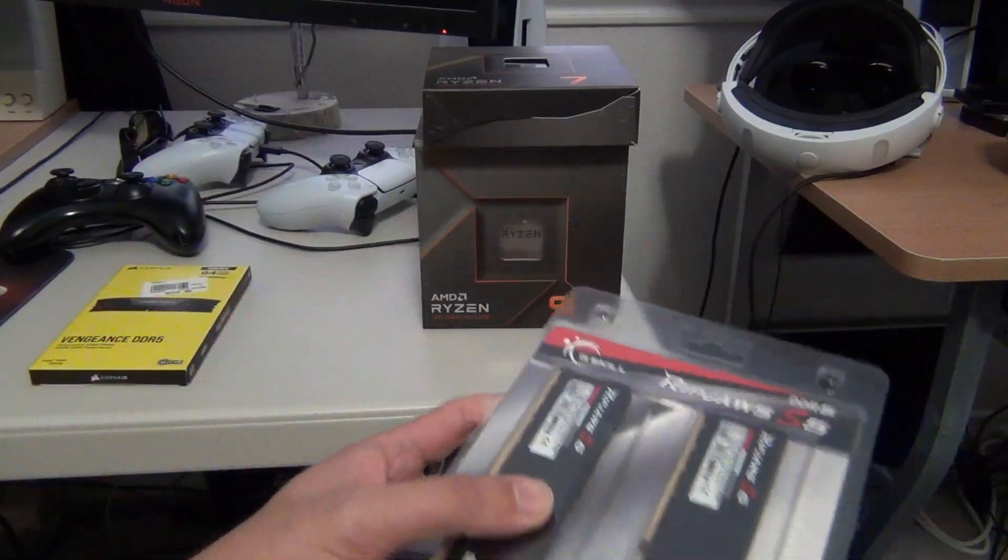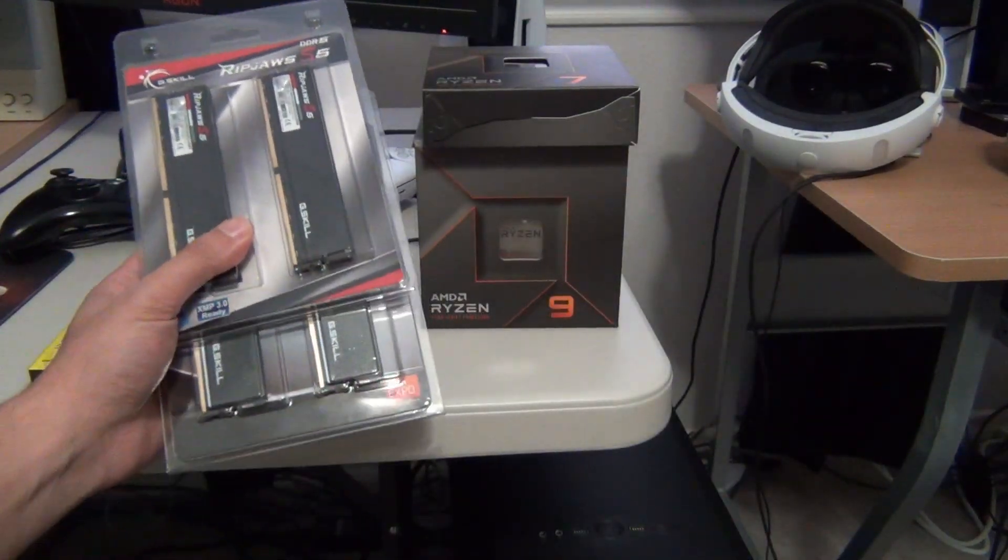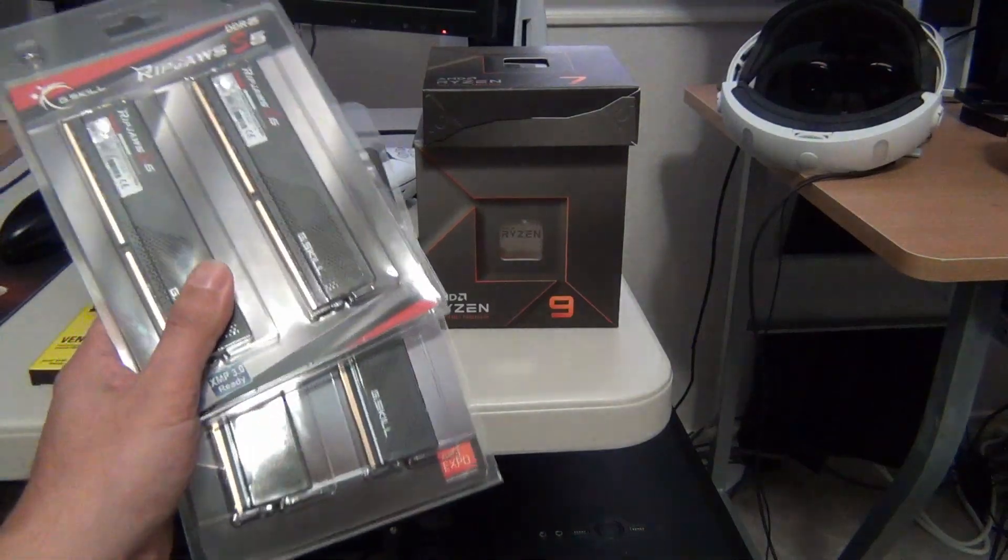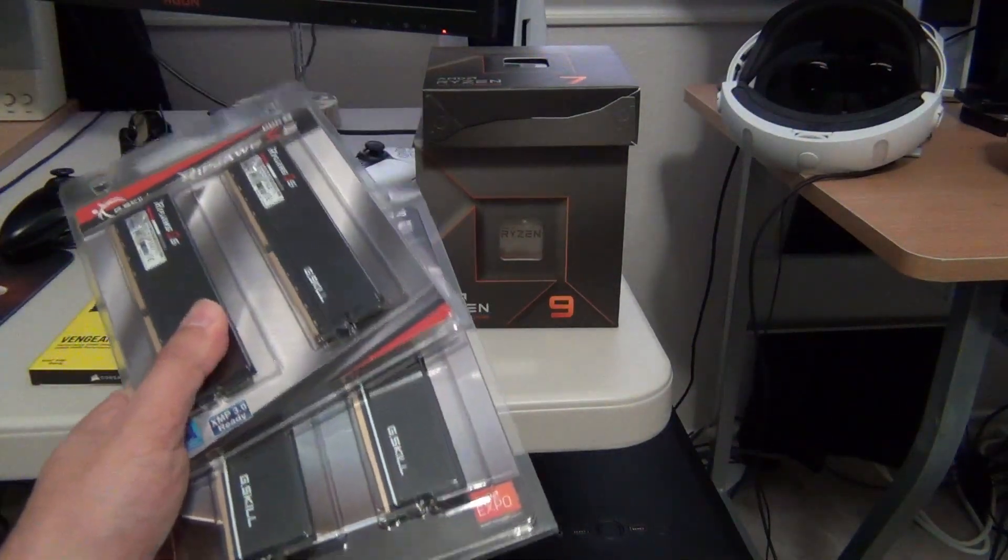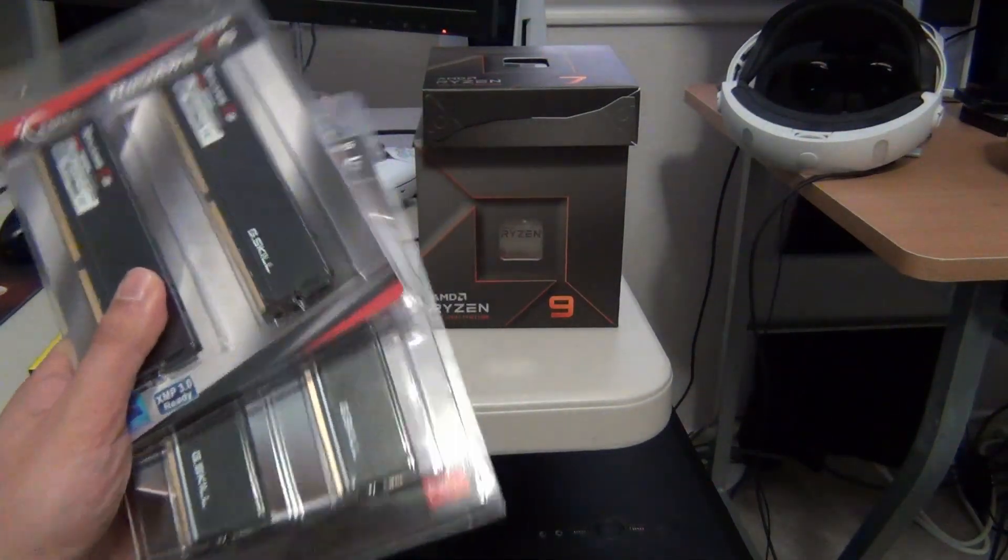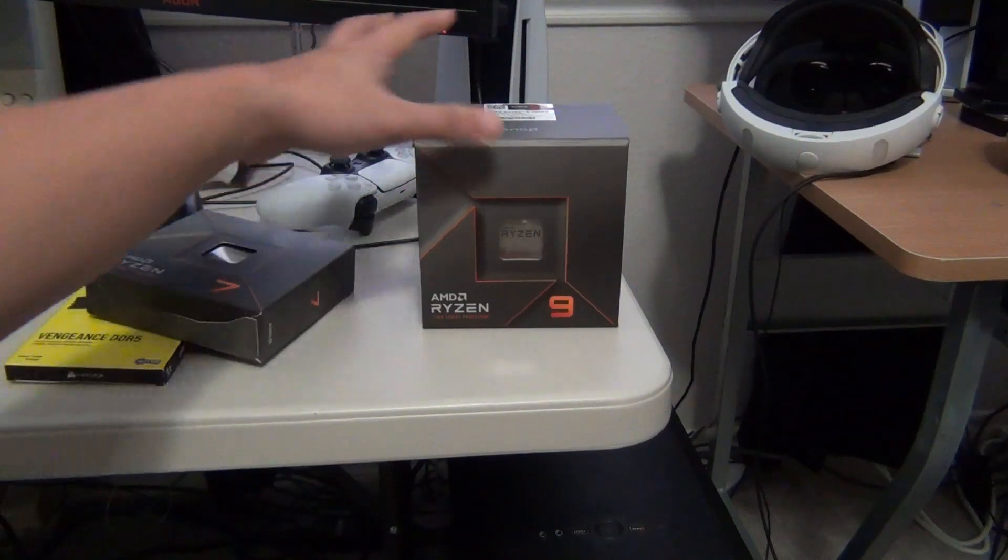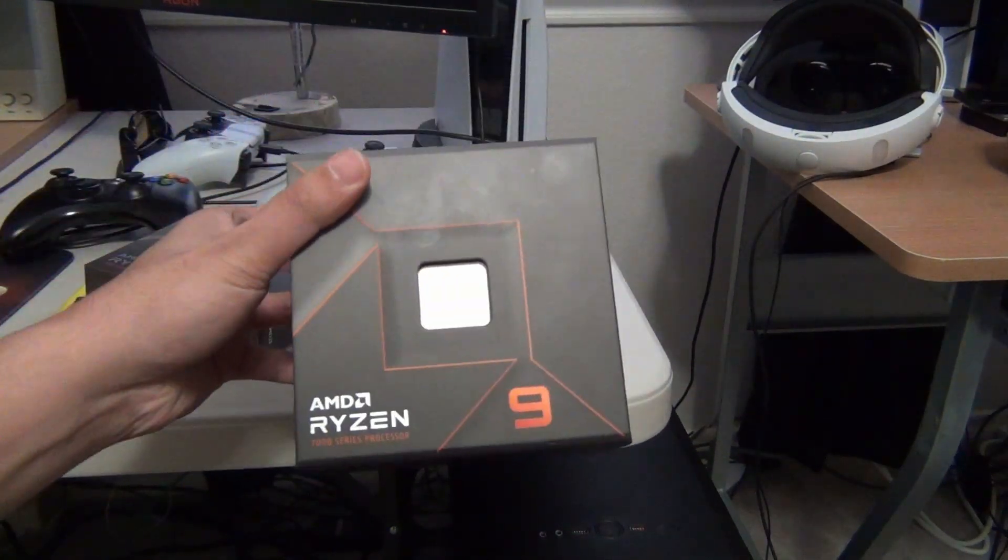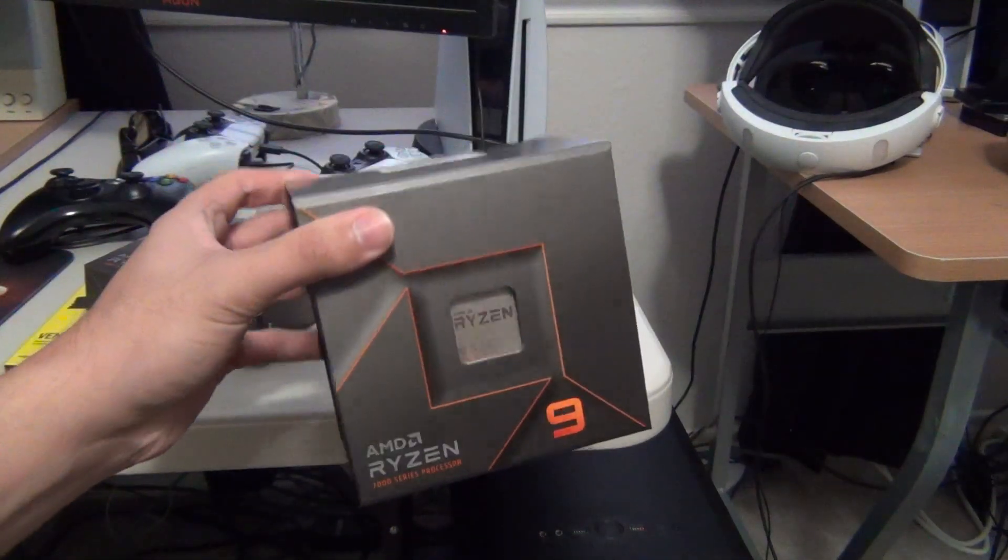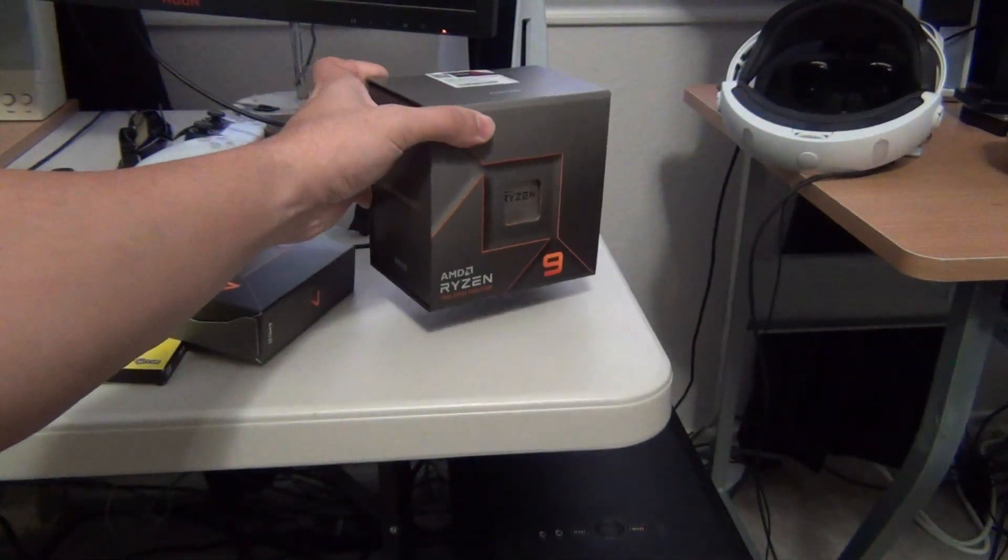Hey YouTube, I've got a different kind of video. Today we're going to be looking at trying to run 128 gigabytes of memory on a Ryzen 9 7950X based system.